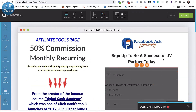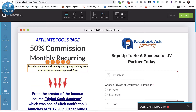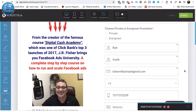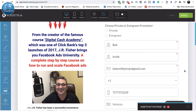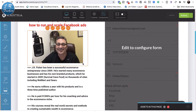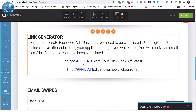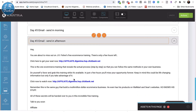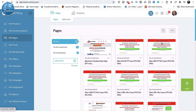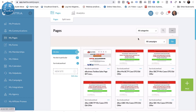This is a different version of the affiliate page. It says 'Affiliate Tools Page — 50% commission, monthly recurring.' It describes providing your leads with quality step-by-step training from a successful e-business powerhouse. They sign up as a JV partner by entering their affiliate ID. It also mentions the Digital Cash Academy course. There's a link generator built into the page, plus email swipes and all the good information.